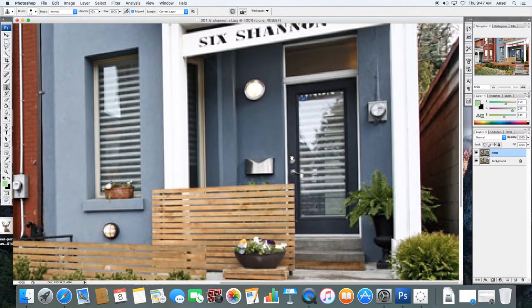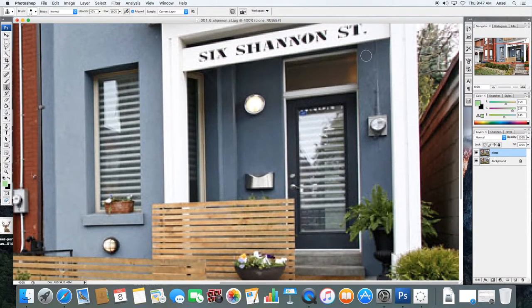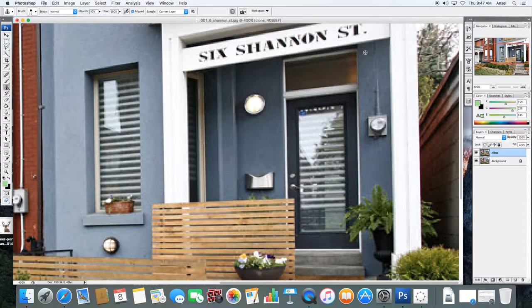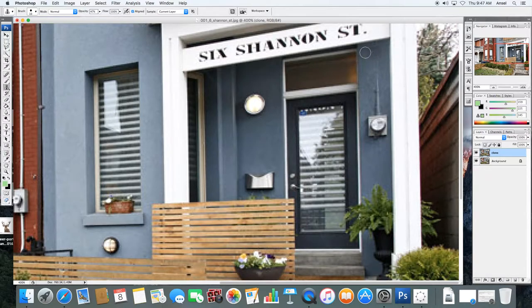So what you're basically doing is saying, here are the good pixels. And then you cover the bad pixels with it.